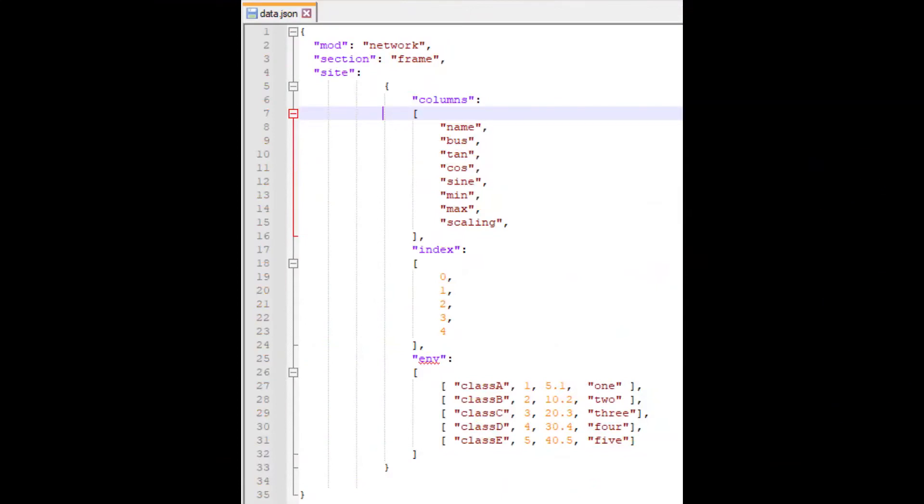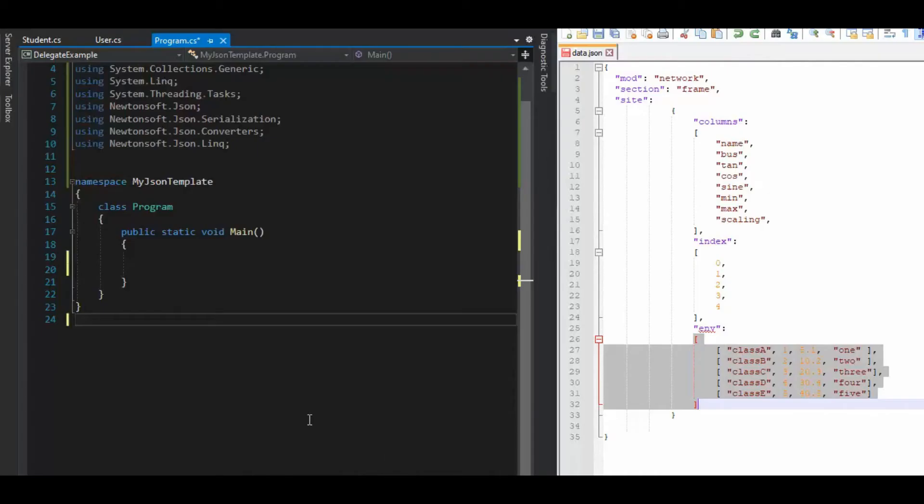As you can see here on line 26, this is where it gets complicated. We have a two-dimensional array. I will show you how to process that with Newtonsoft. So this should be pretty fun.